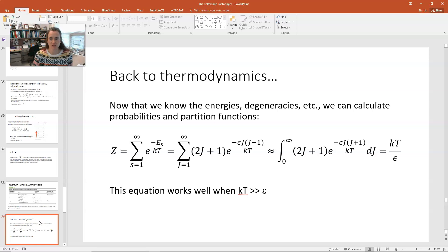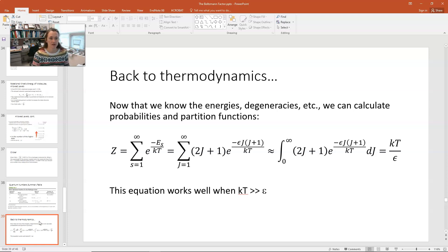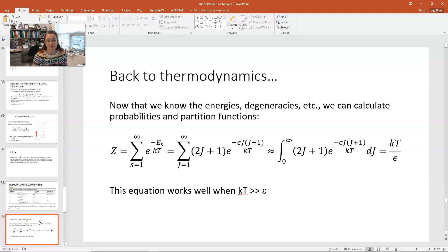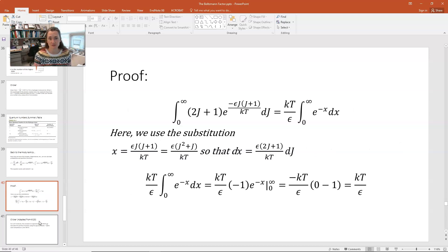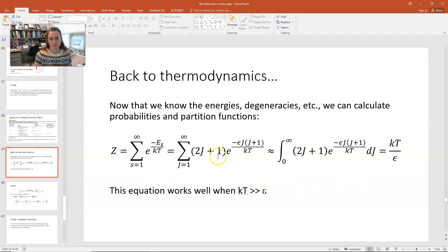The goal of today's lecture is to find the partition function and then use it to calculate some useful quantities. Remember that in general, we define our partition function Z as equal to the sum over all states S of e to the minus E sub S over kT, where E sub S is the energy of the state, k is Boltzmann's constant, and T is the temperature.